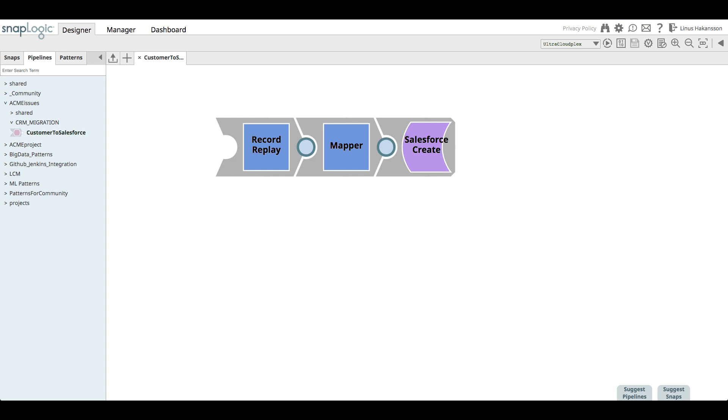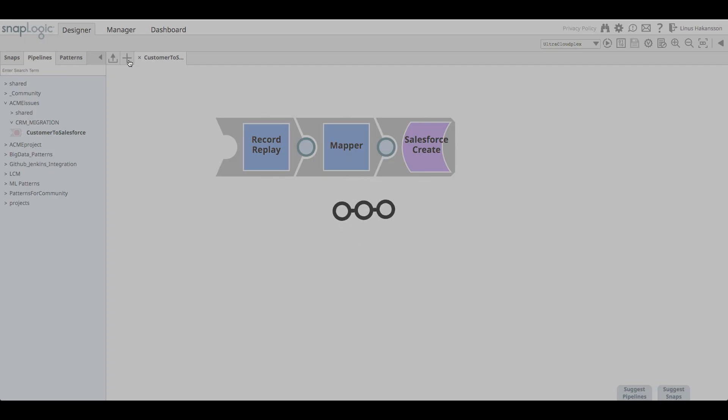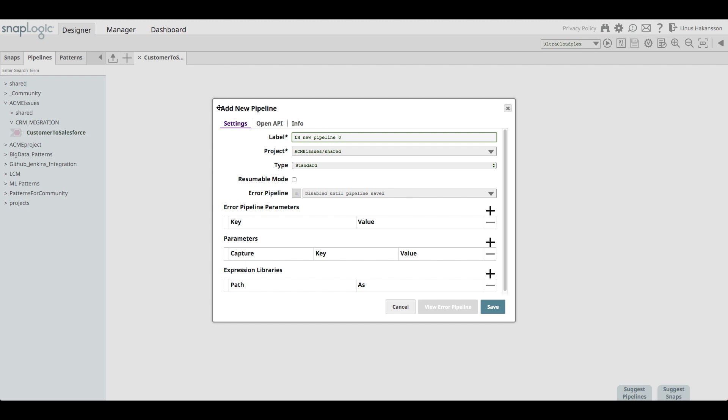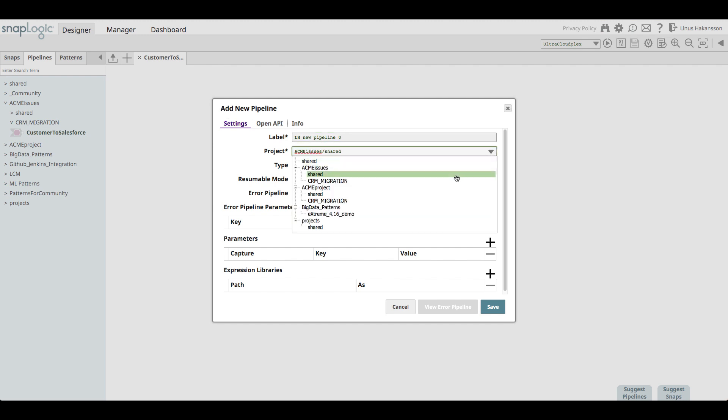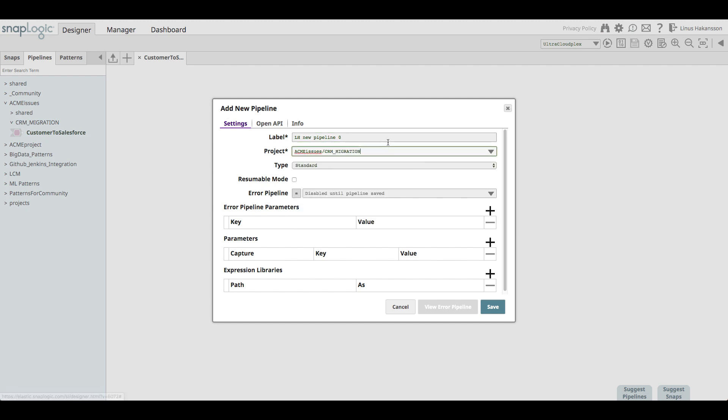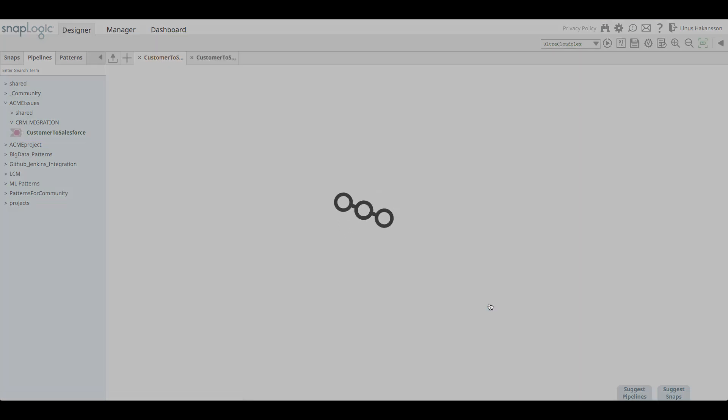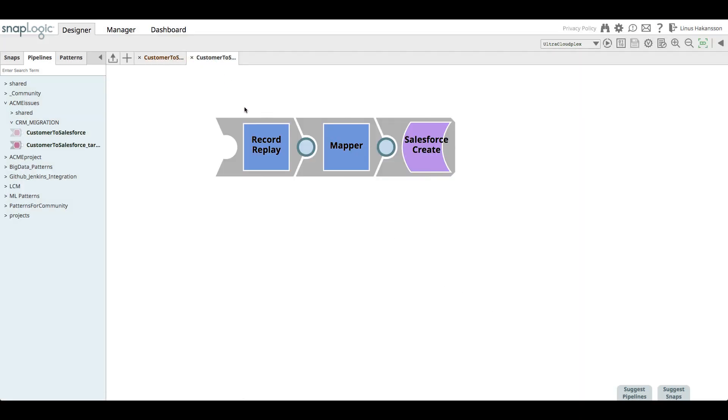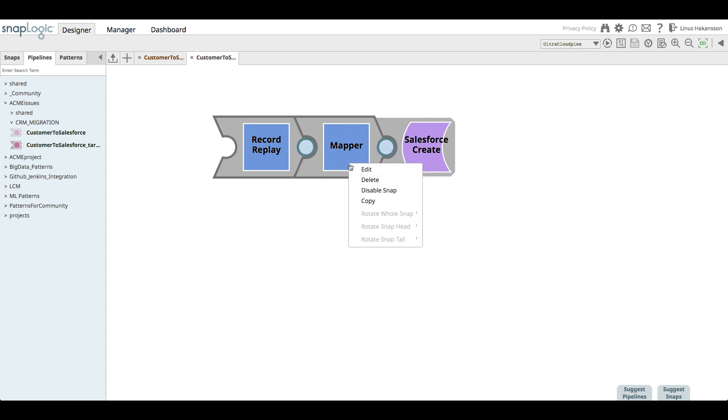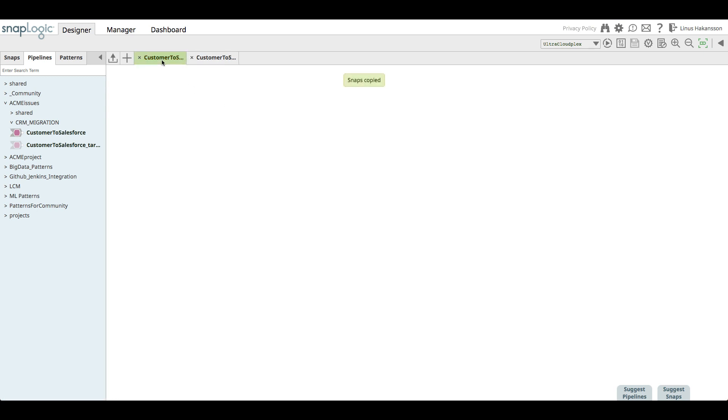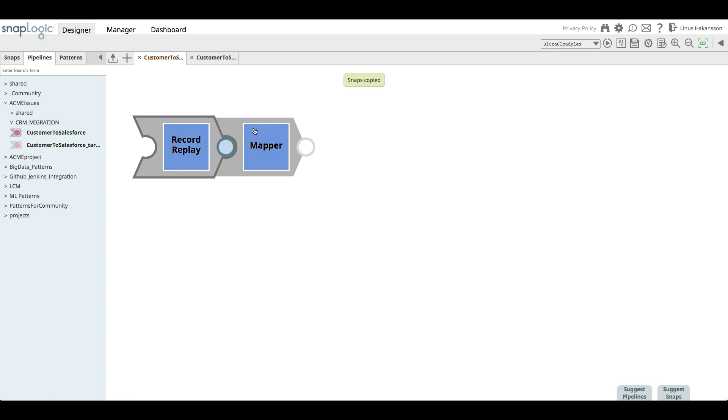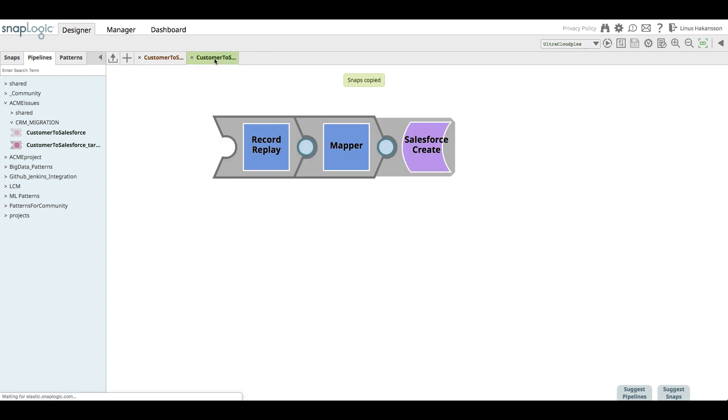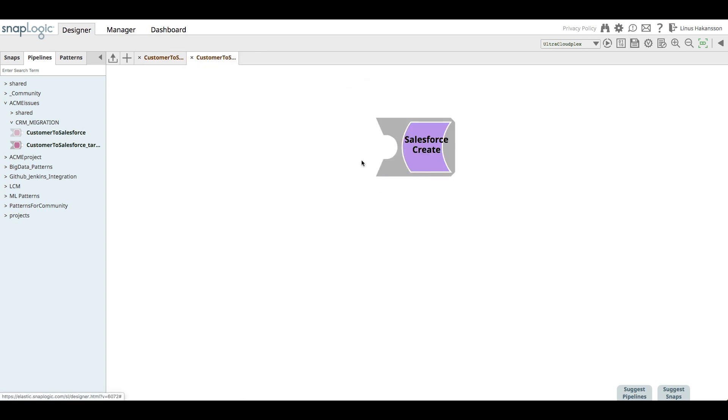This will not only help with unit testing, but also promote reuse of components and logic across the organization. The integrator now creates a new pipeline to house the logic. The name of that pipeline should be the main pipeline underscore target. This will be the actual pipeline that gets unit tested. In order to move the logic parts from the original pipeline to the new target pipeline, she simply copies and pastes the relevant snaps. She then deletes the original snaps and saves both of the pipelines.